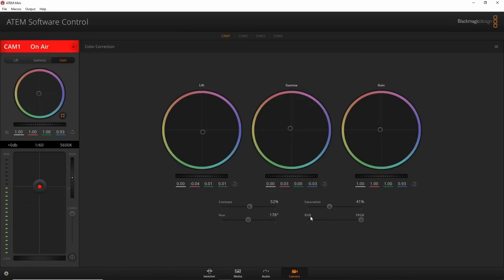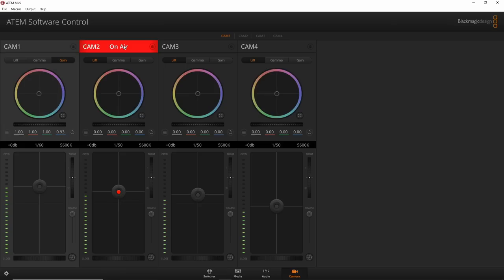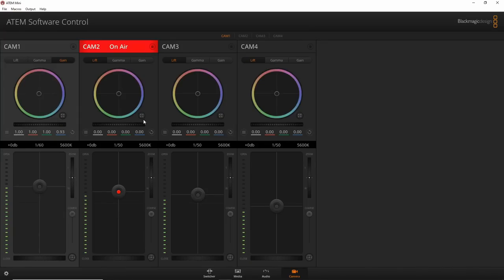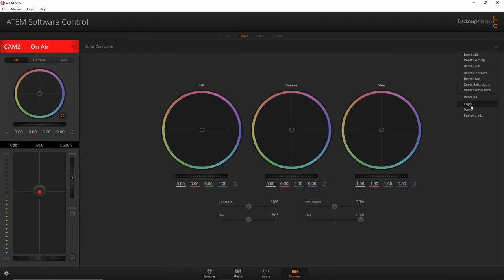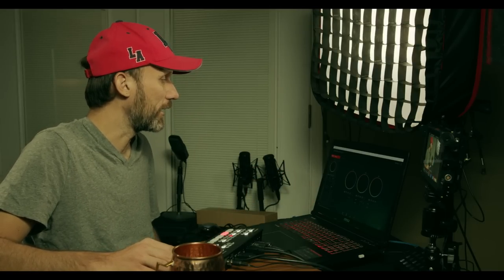Once you've created a color grade on one camera, you can copy it and apply it to another. For example, after grading the Pocket 4K, I switch to the Pocket 6K — which has completely different colors — expand the controls, paste, and now the Pocket 6K has the same color treatment as the 4K. You can still tweak it further after pasting.